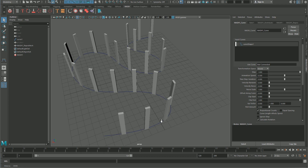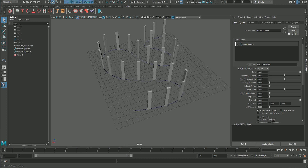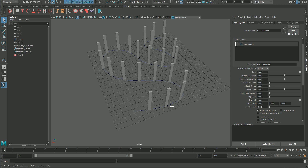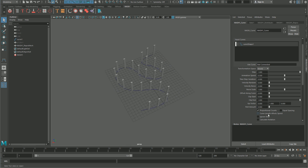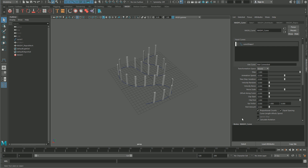As you can see, you can distribute the objects along the curve with no problems, and it will follow the direction of the curve. Or you can tell MASH not to calculate the rotation if you don't need that. You can have equal spacing between the objects, and you can also tell the MASH curve to use the curve length and affect the speed, which is basically the distribution of the objects.